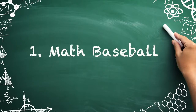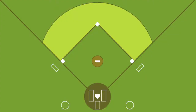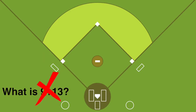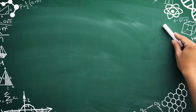Number one: math baseball. Divide your class into two teams to play math baseball. One team will start at bat, scoring runs by choosing questions worth one, two, or three bases. If the at-bat team answers incorrectly, the defending team can respond correctly to earn an out. After three outs, switch sides.